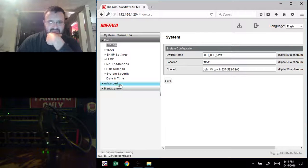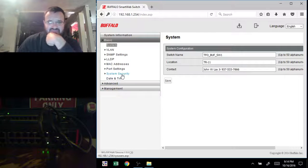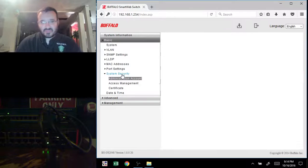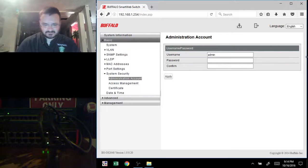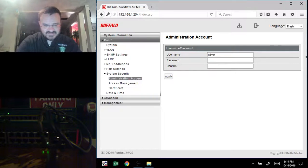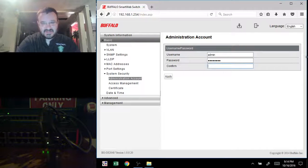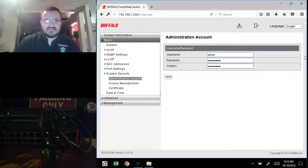The next thing we're going to do is change the passwords because that's pretty important. I'm just going to change the password on this and apply.